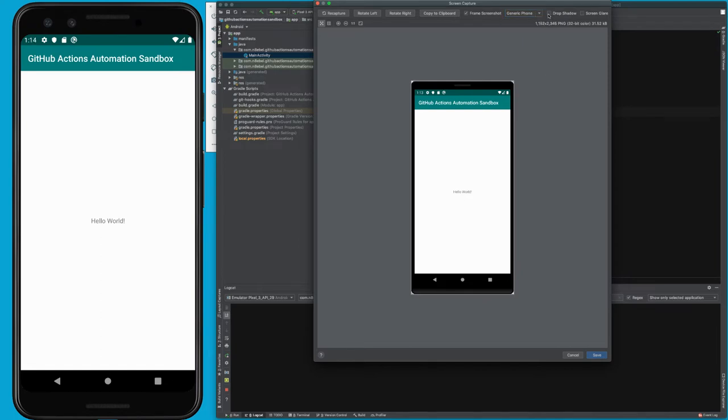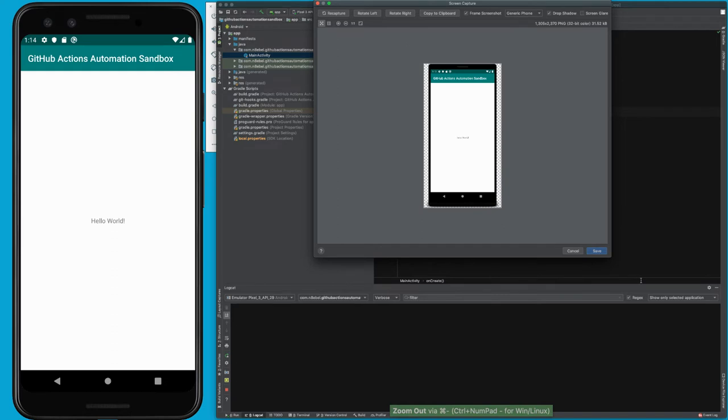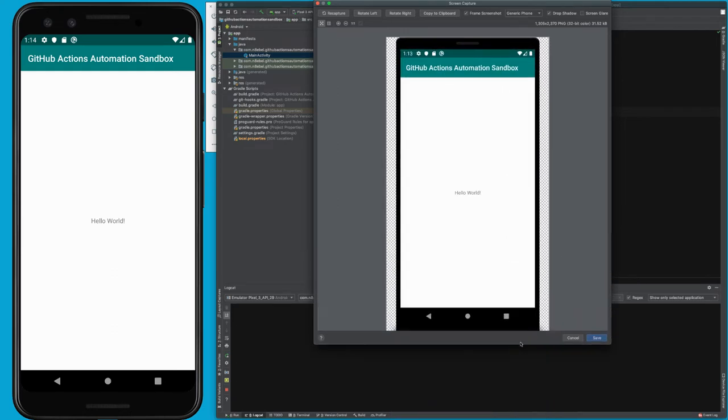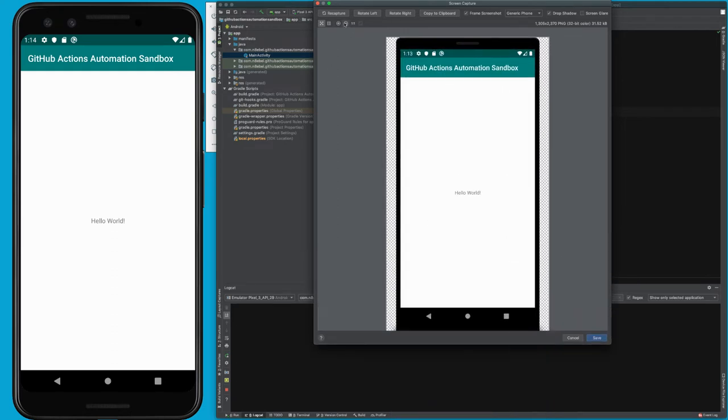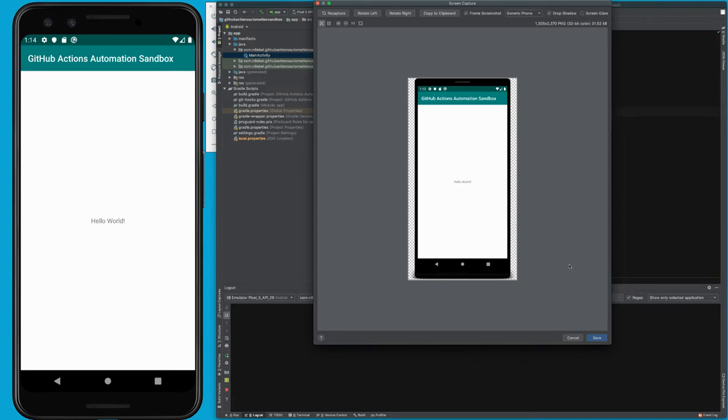Additionally, you can select drop shadow, which will give you a look where at the bottom of that asset, there's a little bit of shadow. This just gives you a nice depth to the screenshot and makes it look a bit more polished.